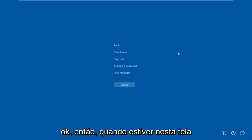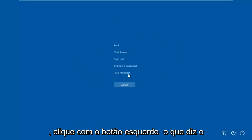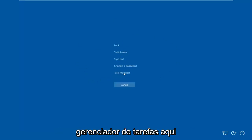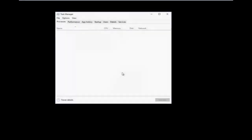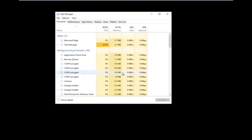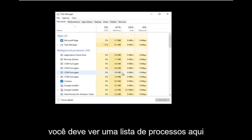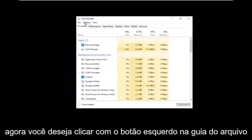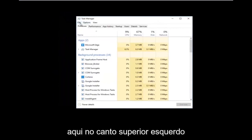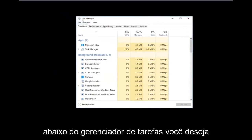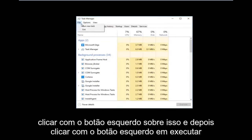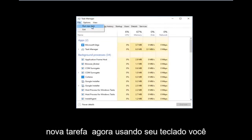Once you're on this screen, you want to left click on what says Task Manager. You should see a list of processes. Now you want to left click on the File tab at the top left, right underneath where it says Task Manager, and then left click on Run New Task.